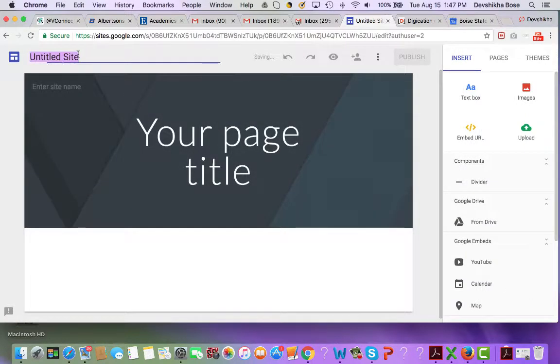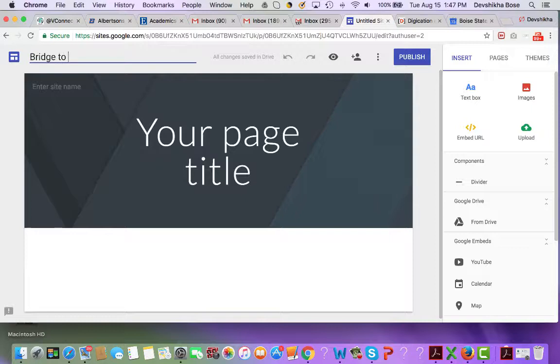We can name this site — I'll name it Bridge to Career.